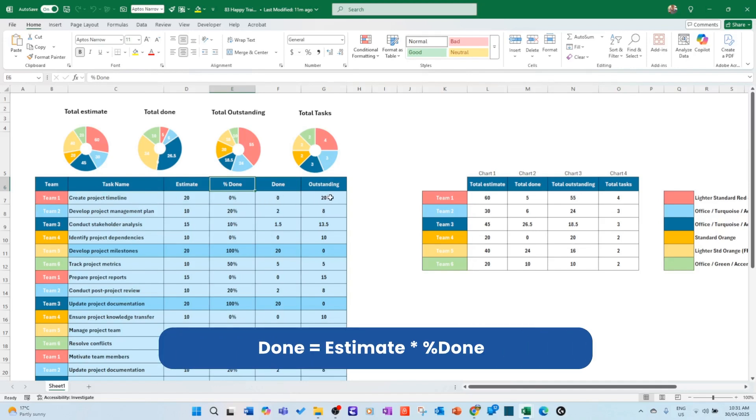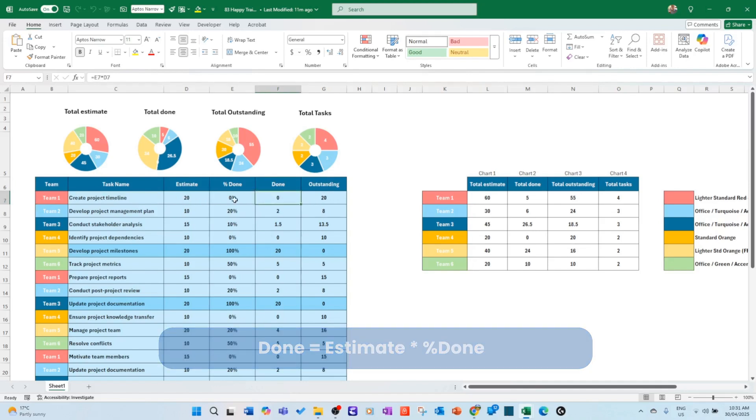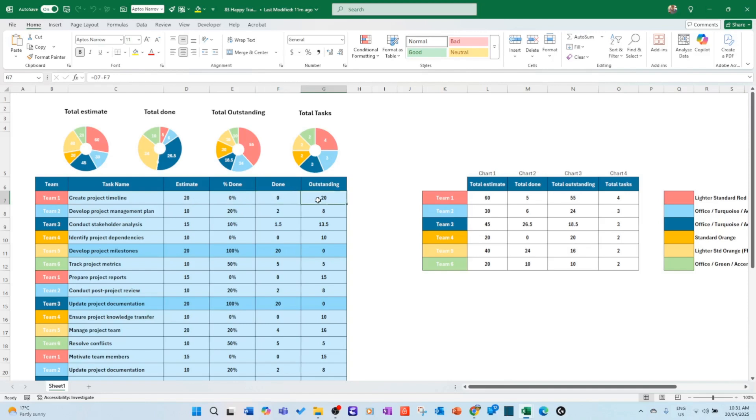So team, task name, estimate, percentage done. This is where you would put all your data. Obviously the done and outstanding is being calculated. How? By multiplying the estimate by the percentage done you can get the done.